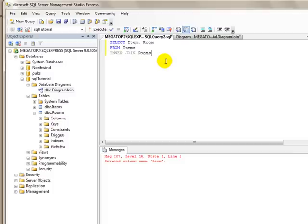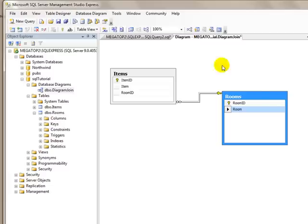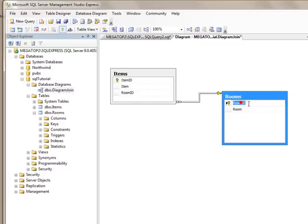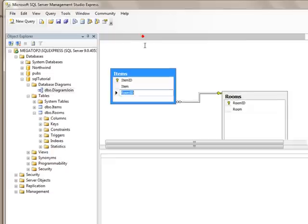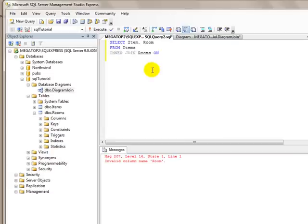Now we have to tell it where to join them. So we use the keyword on. We're going to join the two things that are the same on both tables, and that is the room ID. You can see here, the room ID is the primary key on the rooms table, and it is the foreign key on the items table. So we are going to join the tables on the room ID. So the items table dot room ID equals the rooms dot room ID.